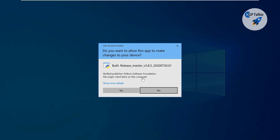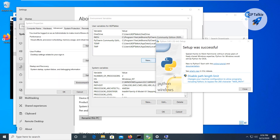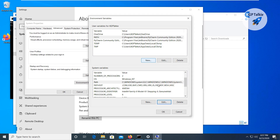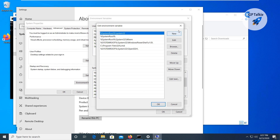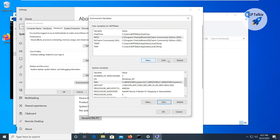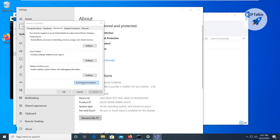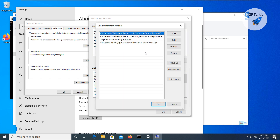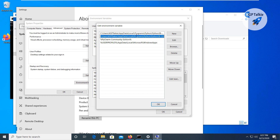The installation is done. It is asking about disabling the Python maximum path length limit. You can click 'Disable' and then close it. After closing, we can verify that Python has been added to the PATH — and yes, Python is added here, though it is quite a long path.